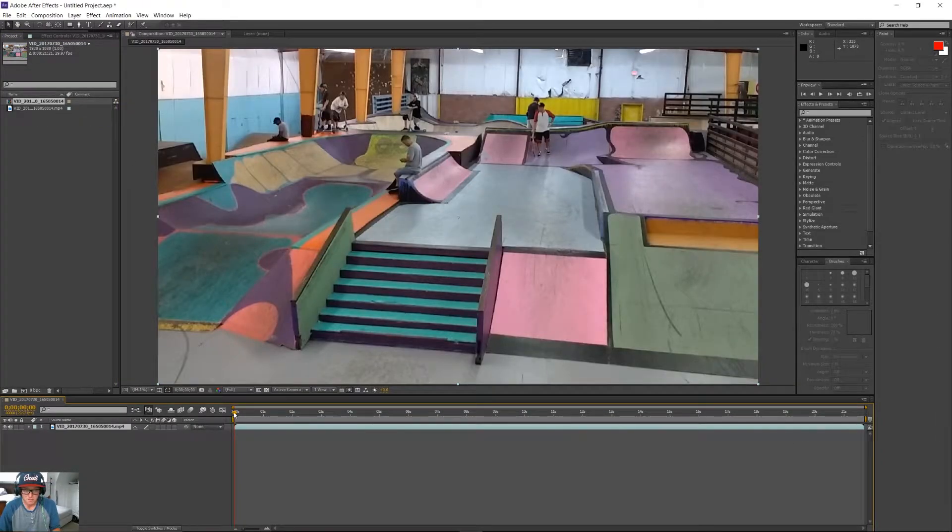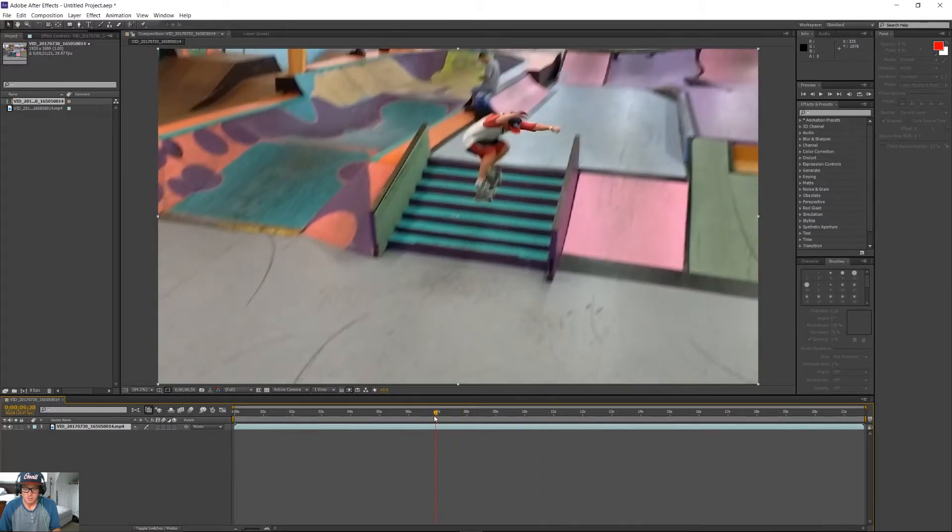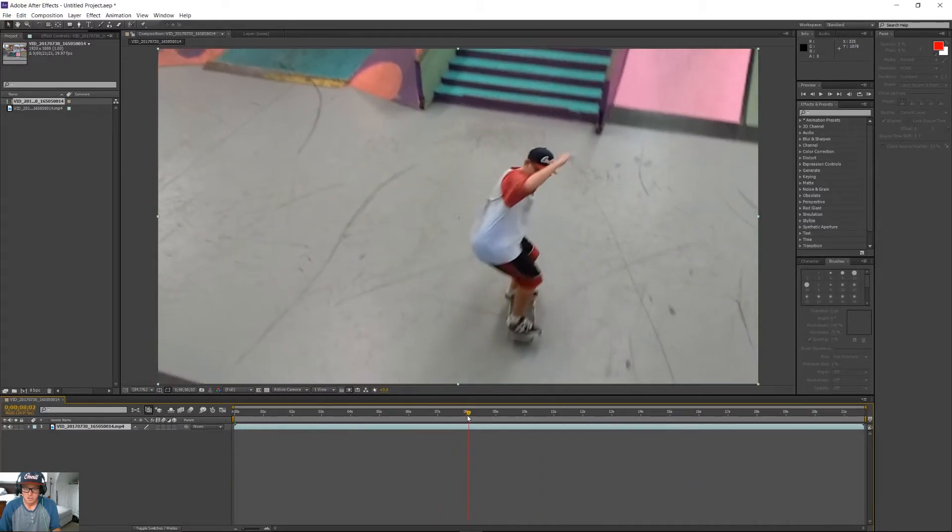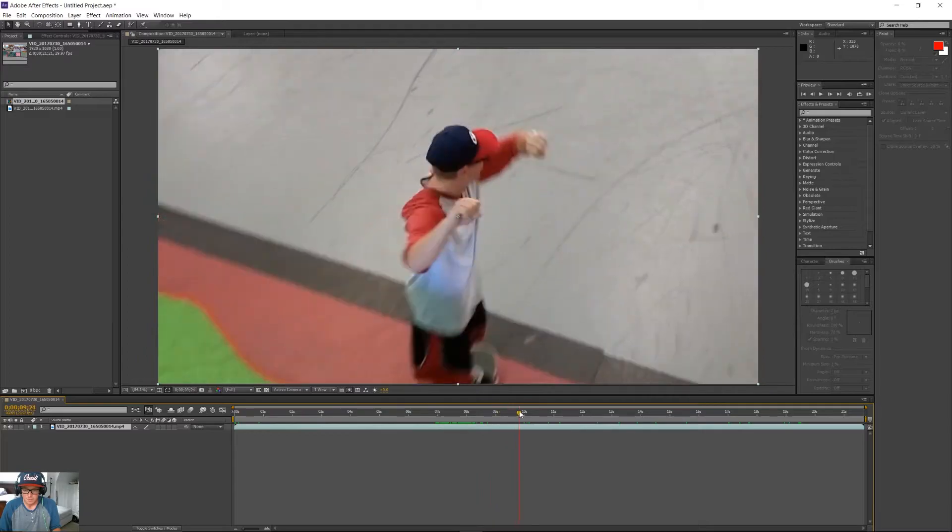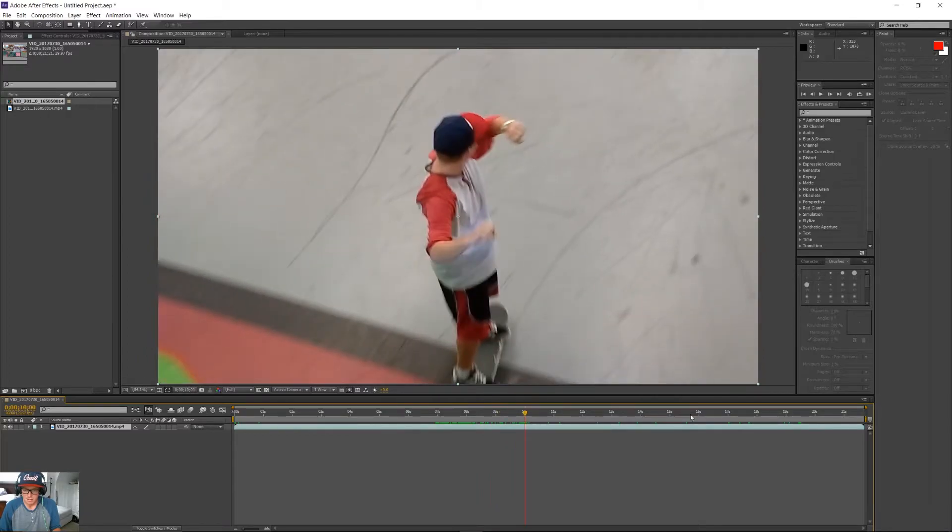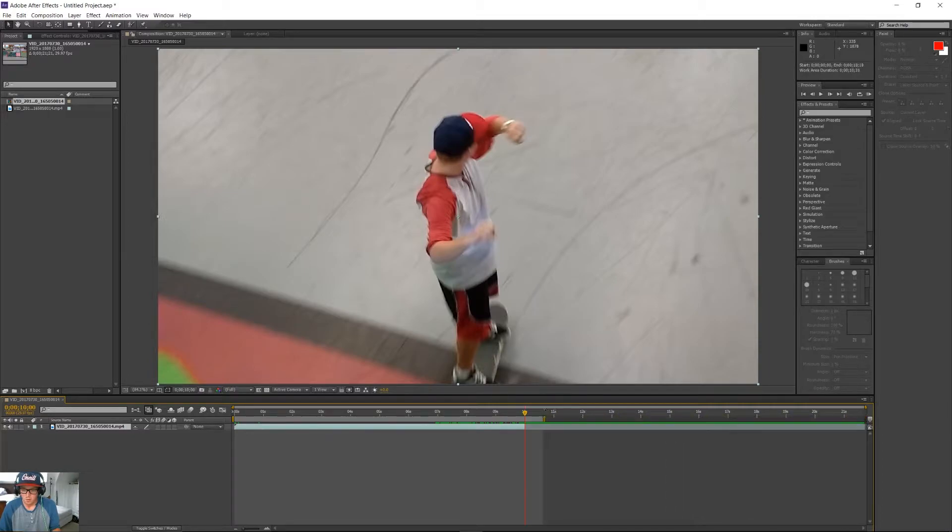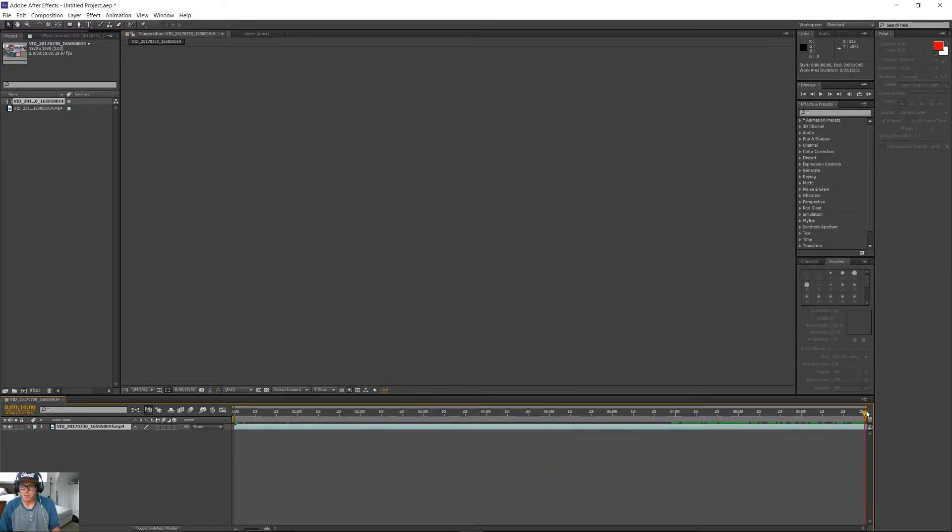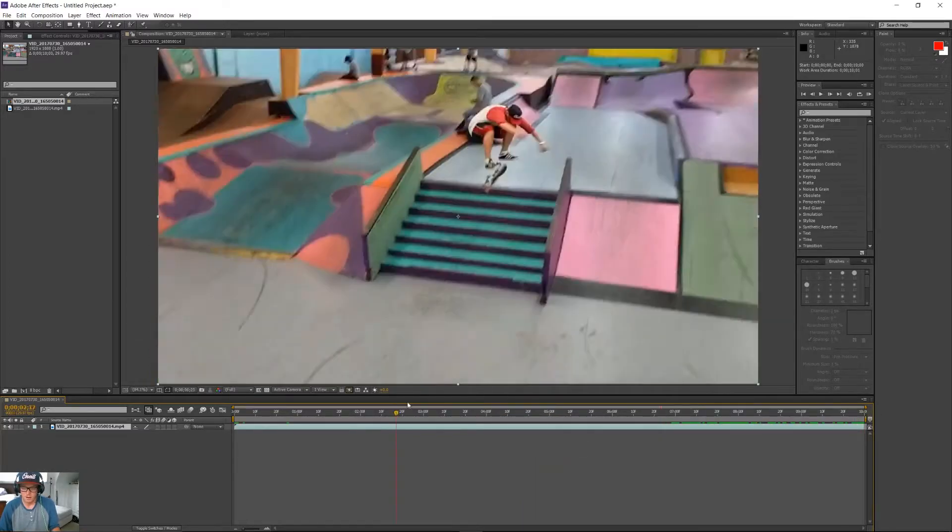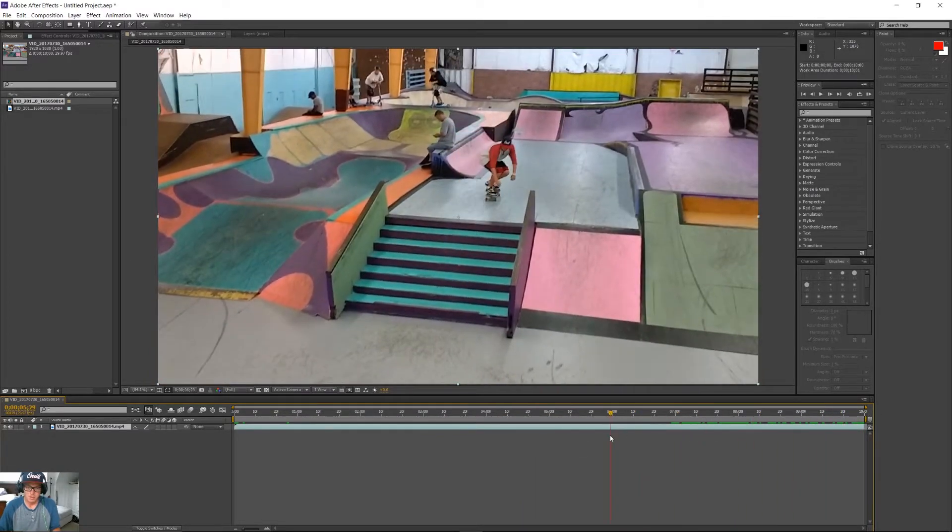Now, there's a lot of random space back here, so what we're going to do is we're just going to cut it to about 10 seconds, bring that down over there, and we're going to trim the work area to fit there. Then, if you just right-click on there, you can trim the composition to the work area, and it just cleans it up a little bit.